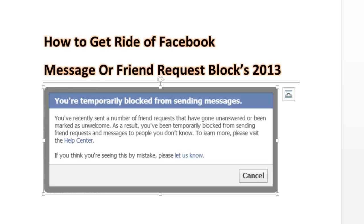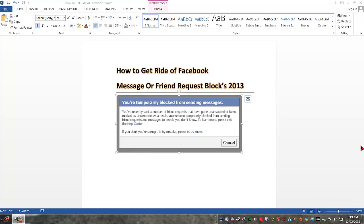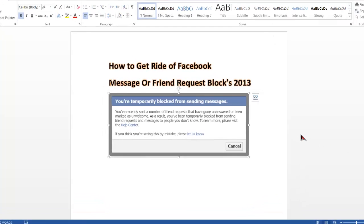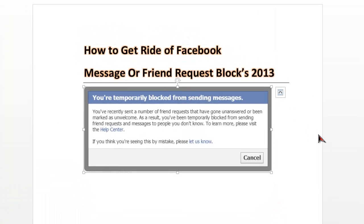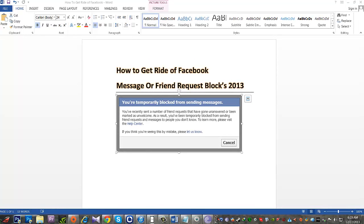Let's go ahead and take a look. We are showing an example here. We can see on our screen that you are temporarily blocked from sending messages or even friend requests. It's the same thing. They are saying: if you think you are seeing this by mistake, let us know.